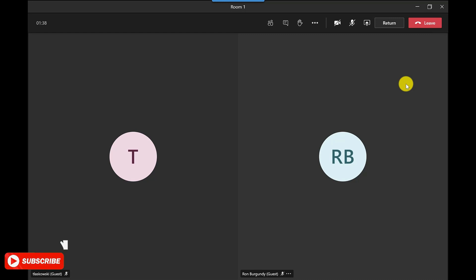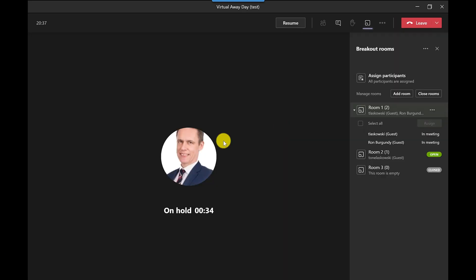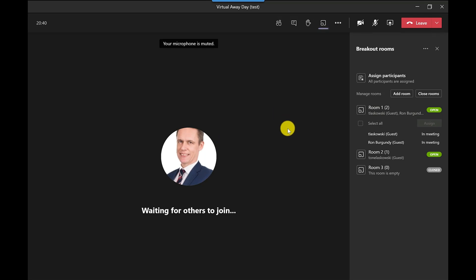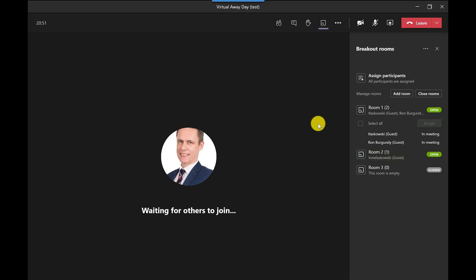with T Leskoski, so Thomas Leskoski and Ron Burgundy. So here I could discuss to see how they're all doing. Now when I'm finished with this room I click return and it brings me back to the main room. And if I wanted to jump into room two it's the same process. I just click more options and then click join room. Now if I wanted to send a message across all the rooms then I could do that without jumping into each room.